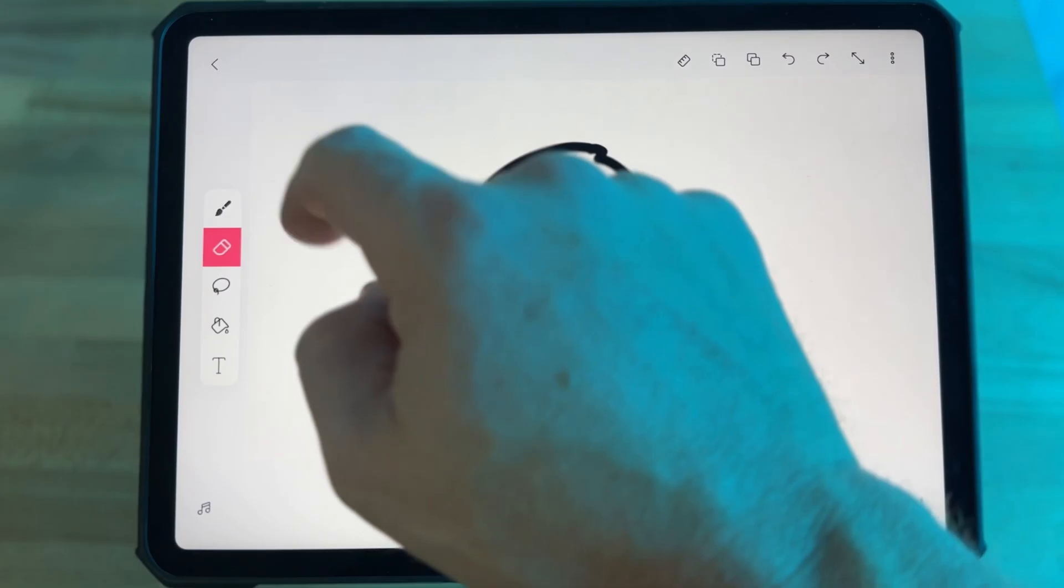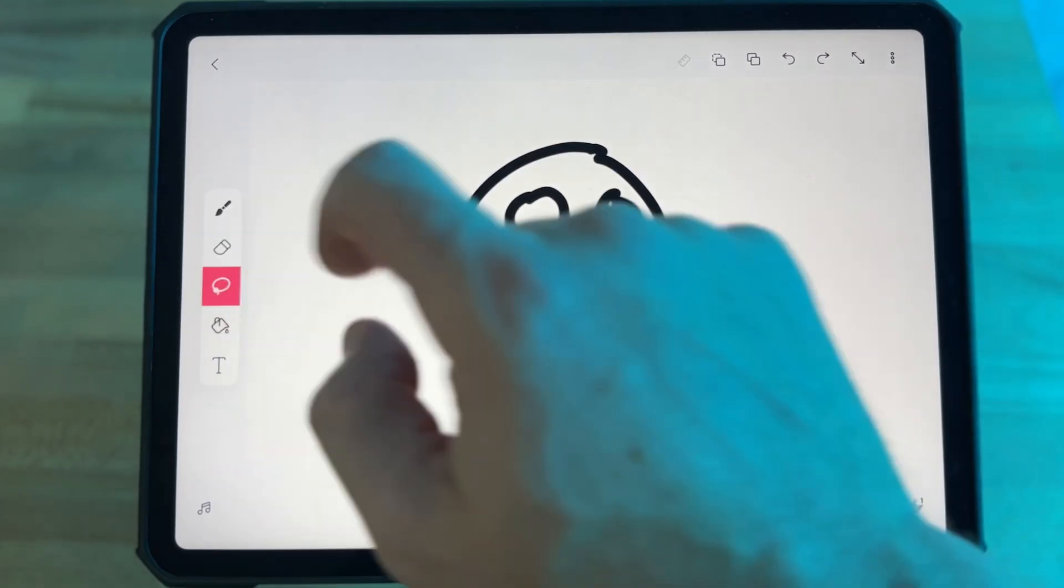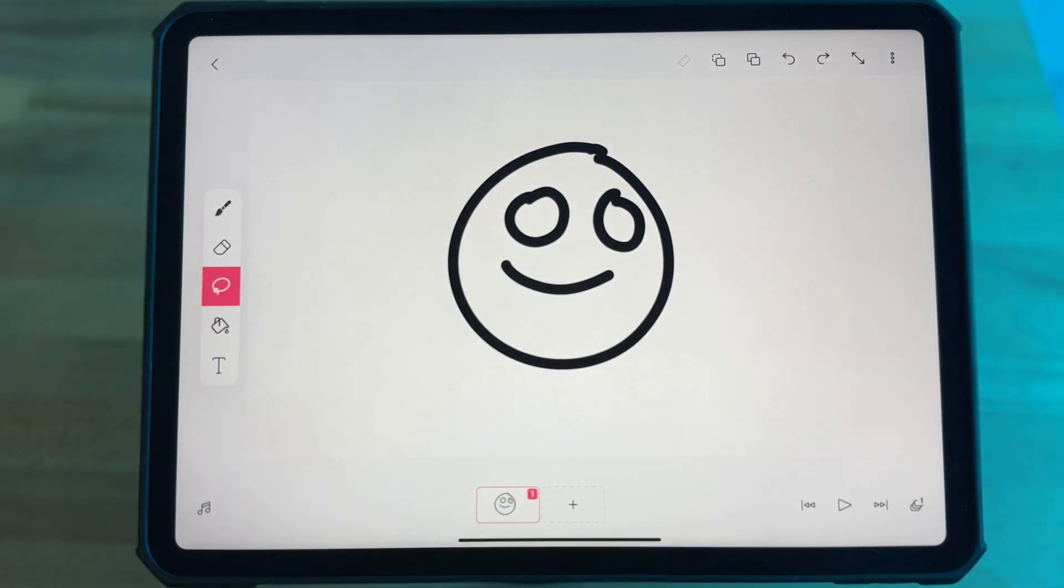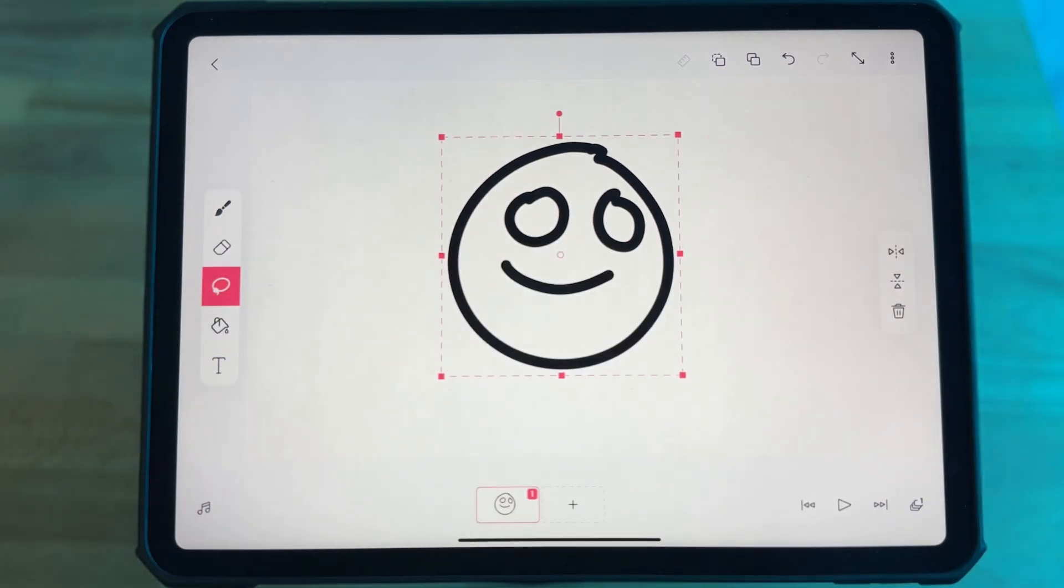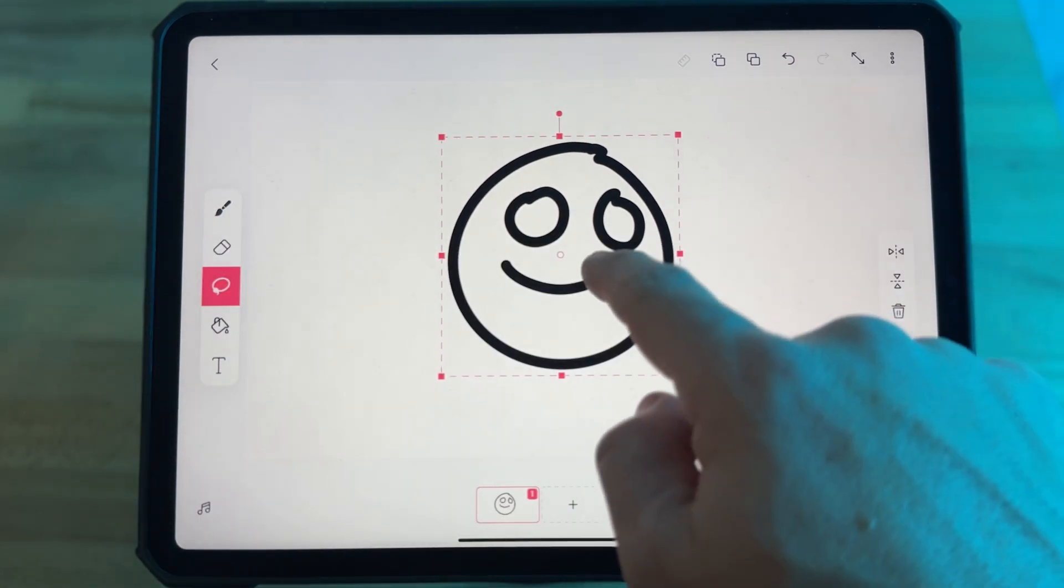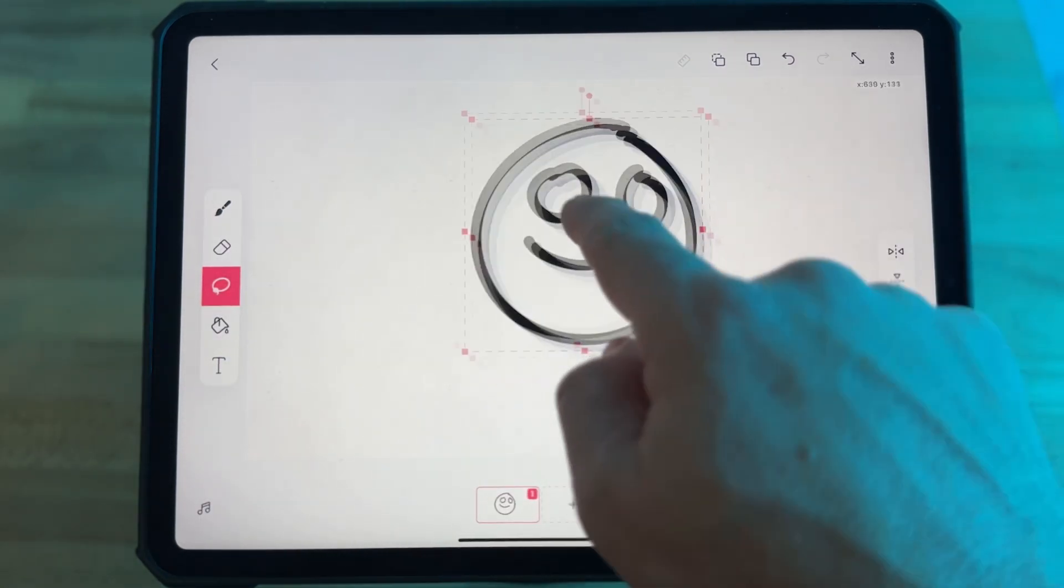This next button is the lasso tool. This lets you select and adjust your drawing. If you double tap the icon, you select everything on your canvas.